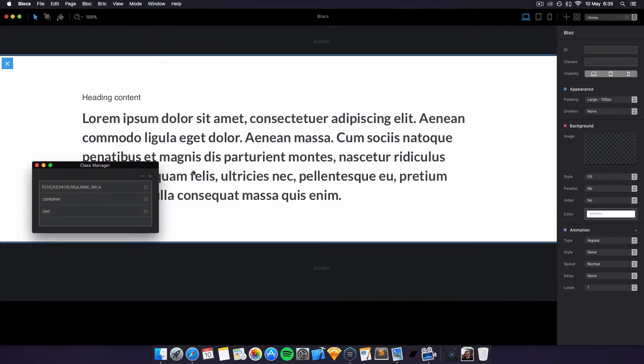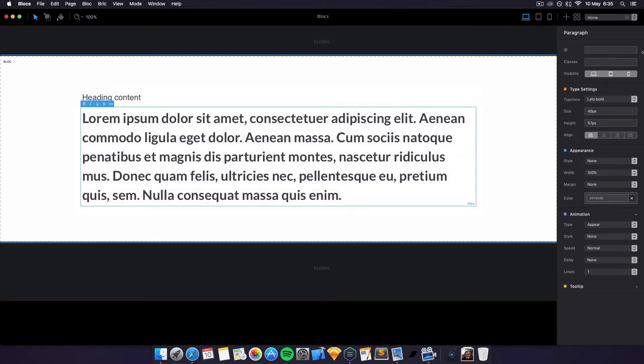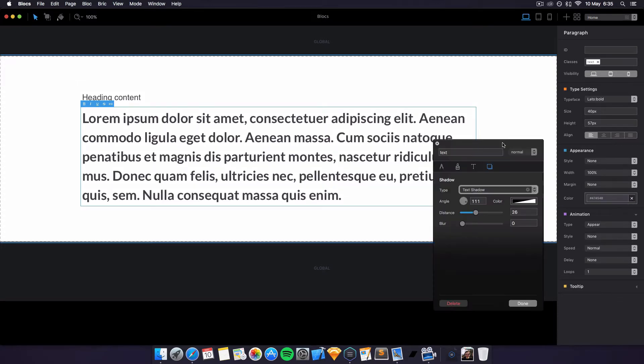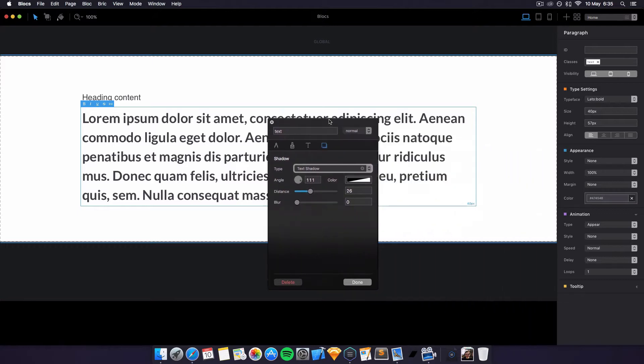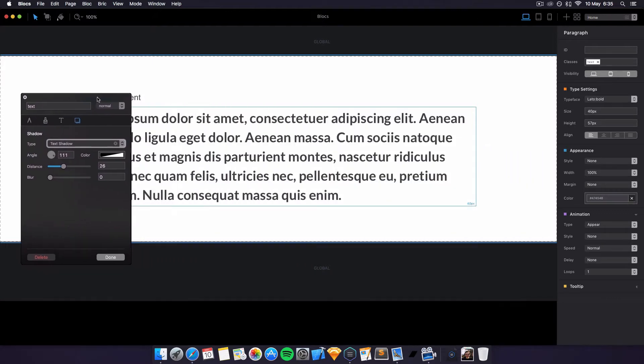And that's it. To create a new class on the element, all you have to do is click on the element, then click the plus. I'll call it 'text' because I know that one's not created. Click on it and it'll open up the text editor for us.